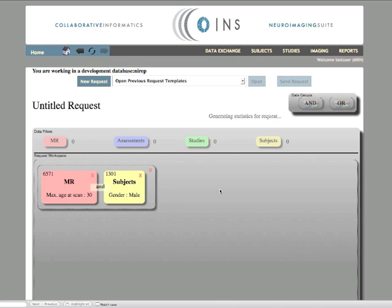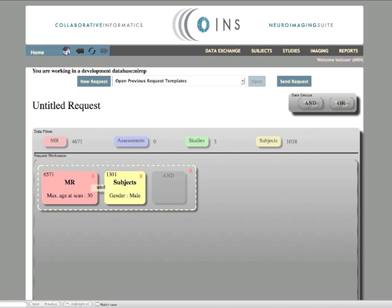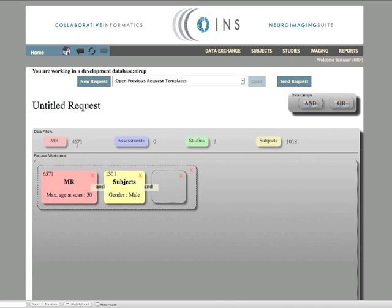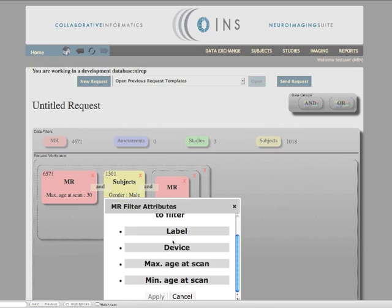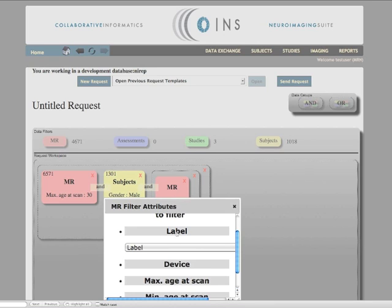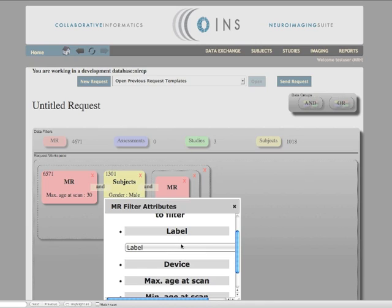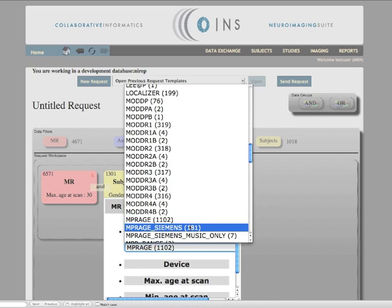Next, for reasons that will soon be obvious, I drag an OR group into my existing AND group. The next step is to filter out only MPRAGE data. When we examine our choices for scan protocol labels, we see that there are several choices which indicate an MPRAGE sequence was collected.